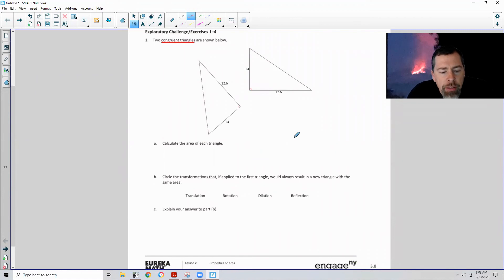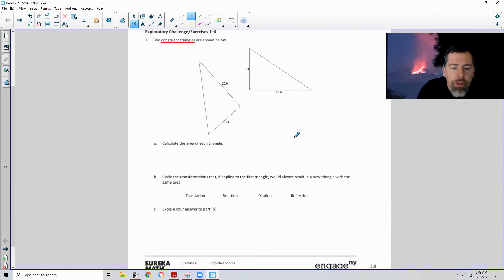Pause the video, see if you can do this page, and then unpause and check your answer with my solutions. Okay, so here we go.